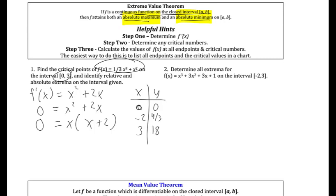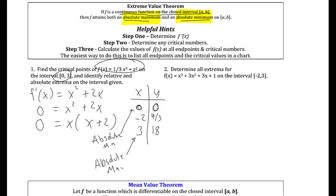The extreme value theorem says to test all the critical points and all the endpoints — the absolute max and min must occur at some of those values. The smallest y-value is 0, so the absolute min is at x = 0 with a value of 0. The absolute max is 18, occurring at x = 3. If you graph that in your calculator you can confirm these are the smallest and biggest y-values in that interval.